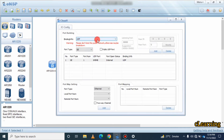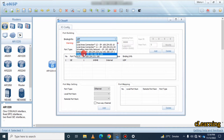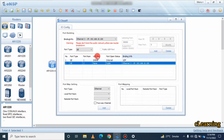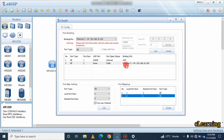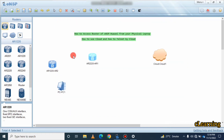Back in ENSP, select the GE (GigabitEthernet) port in the cloud settings — Ethernet 3 in my case, or Ethernet 4 after your restart. Select the GE port and add it to create a two-way channel. You will see two ports have been added. My physical device IP is 192.168.10.100 and the router gateway will be 192.168.10.1.